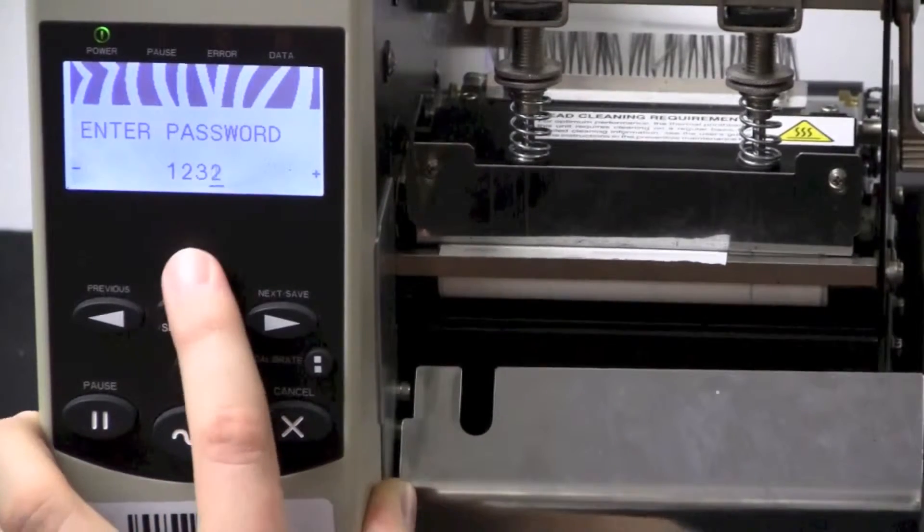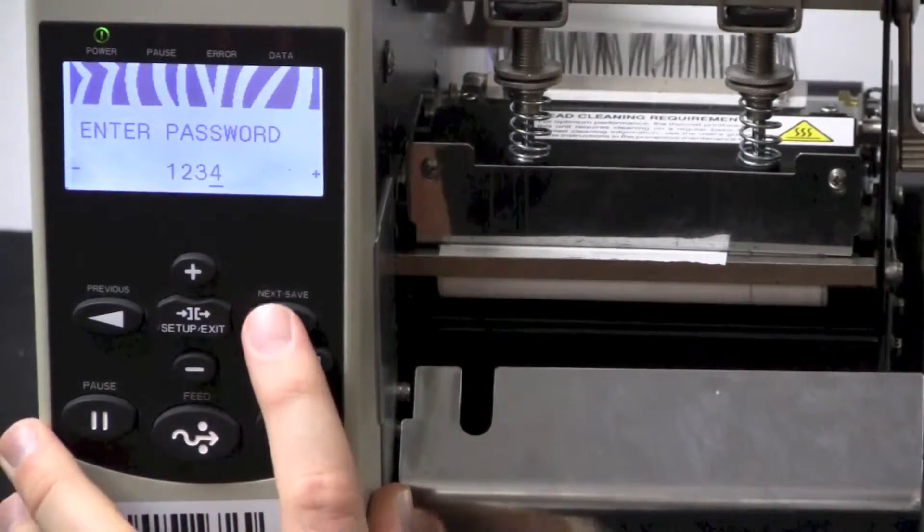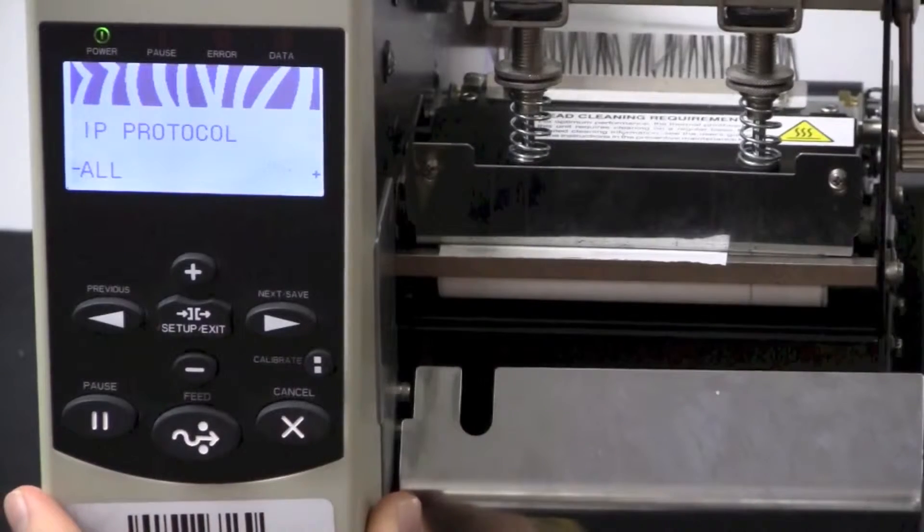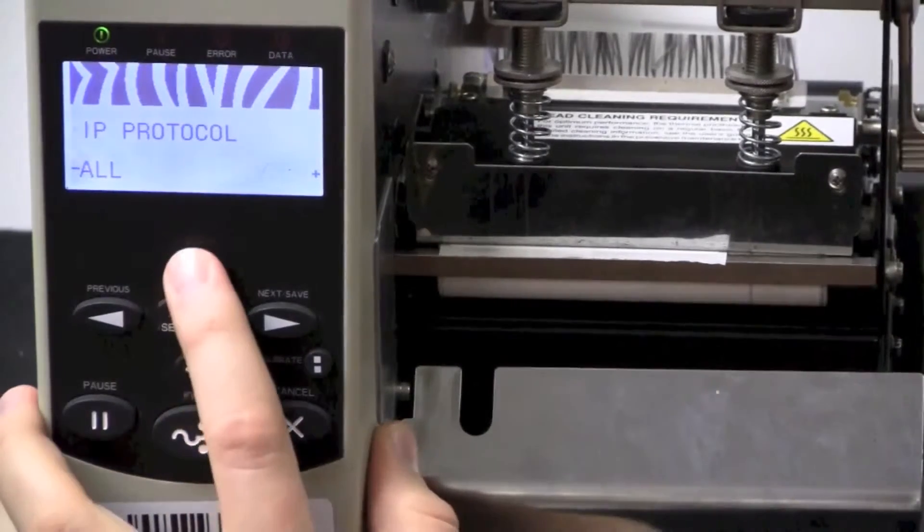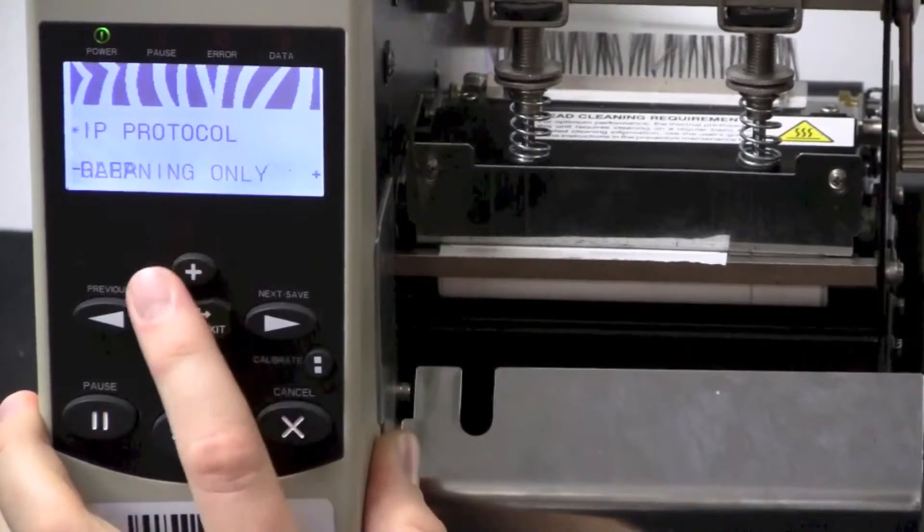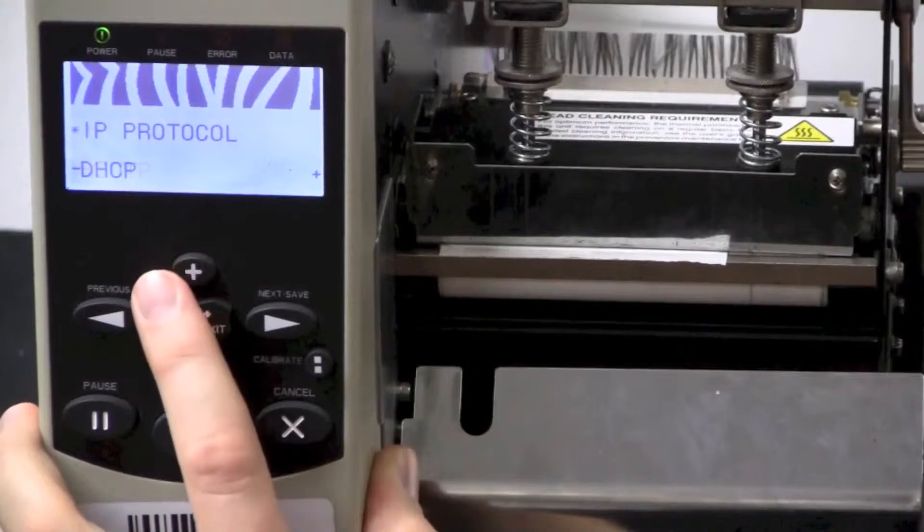Once you have 1234 in there, press Next Save. Now with the plus button, change IP Protocol to Permanent.